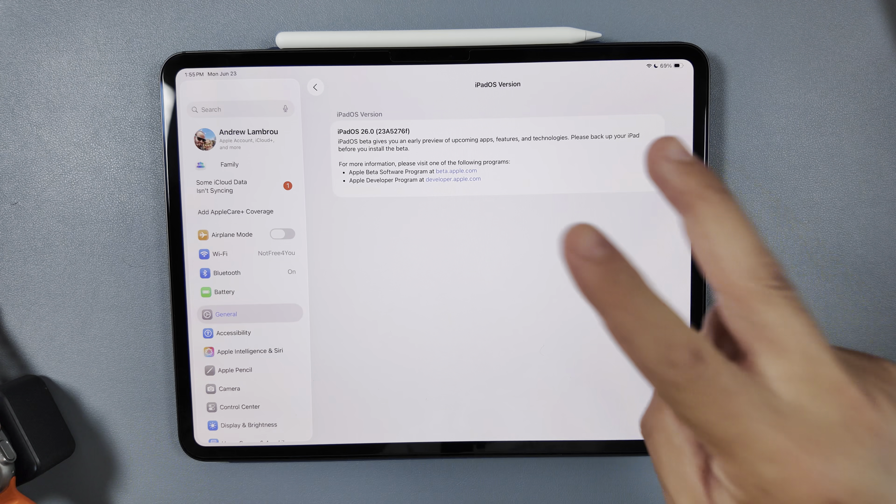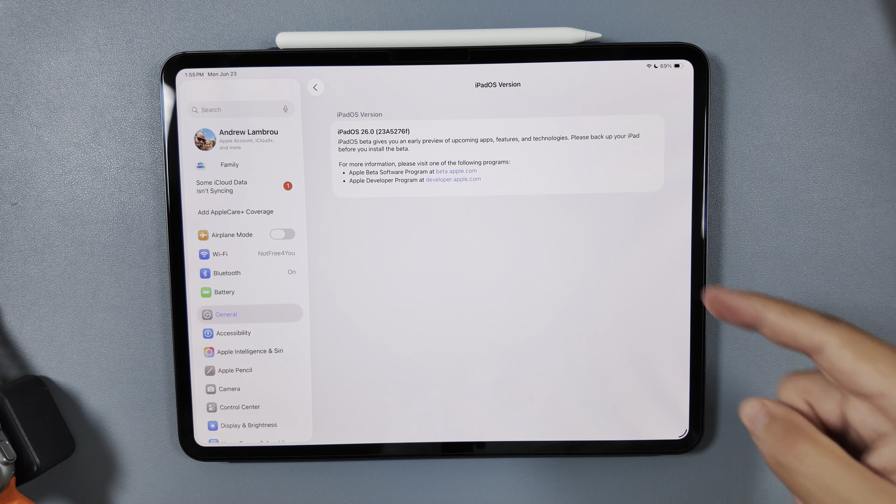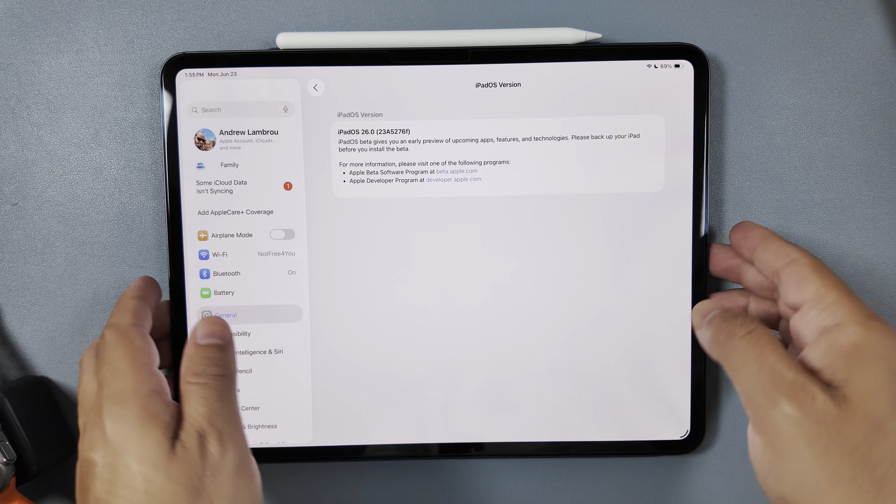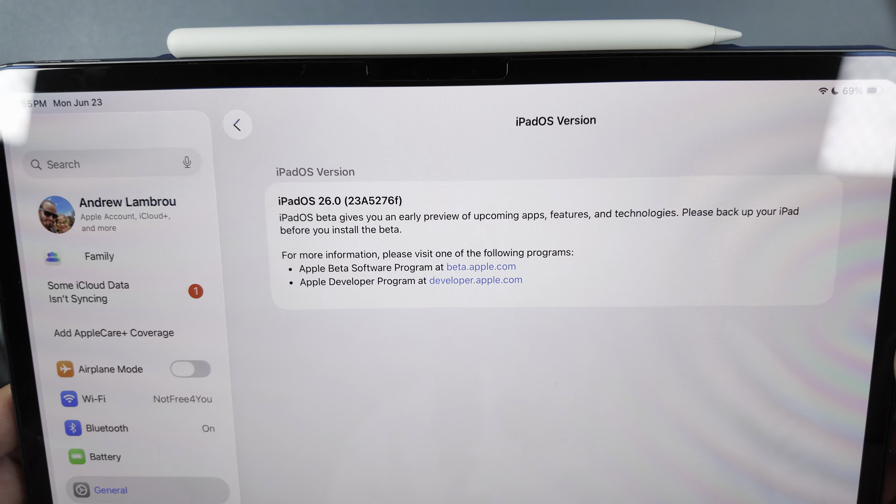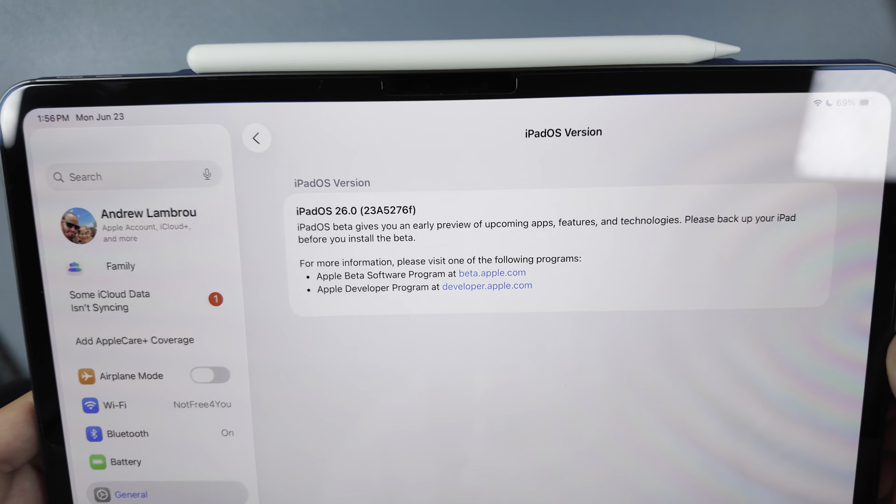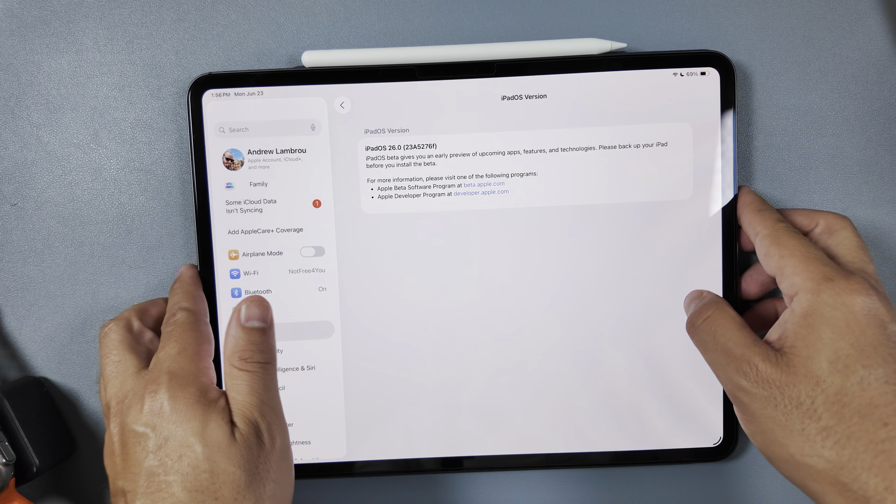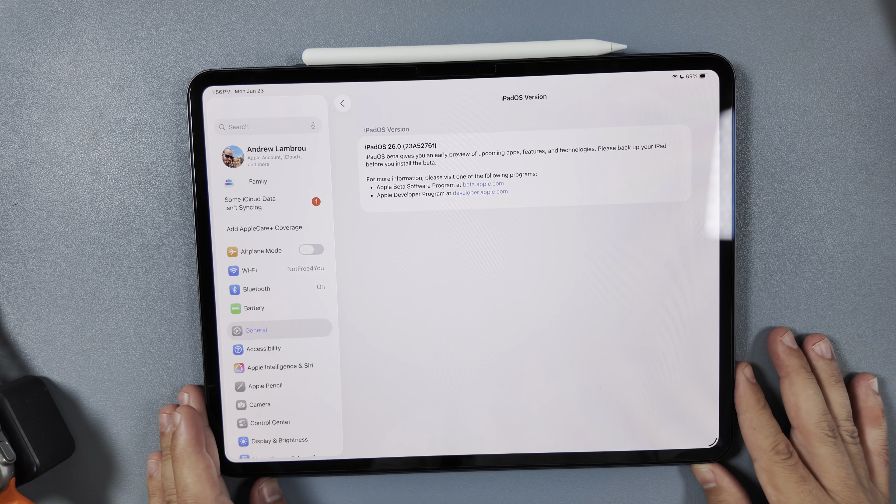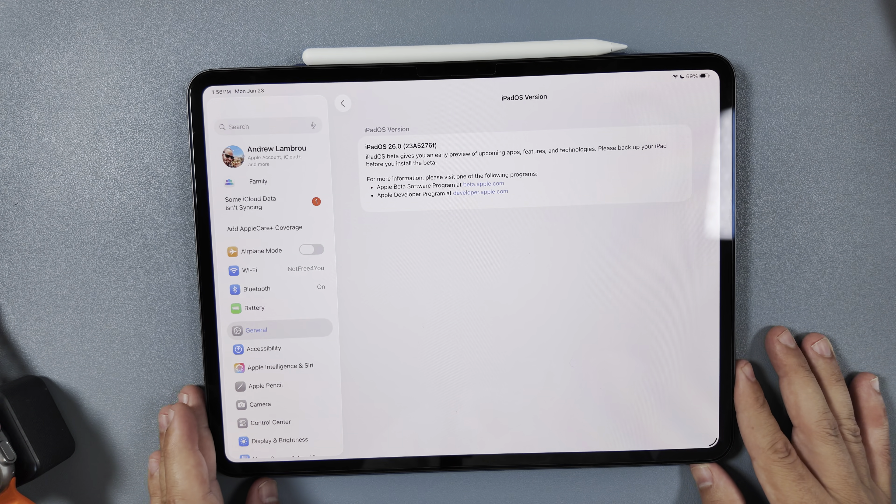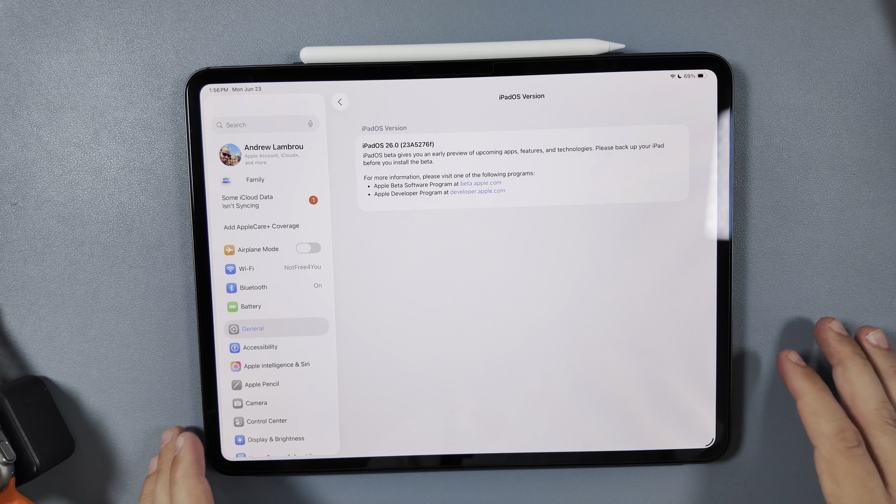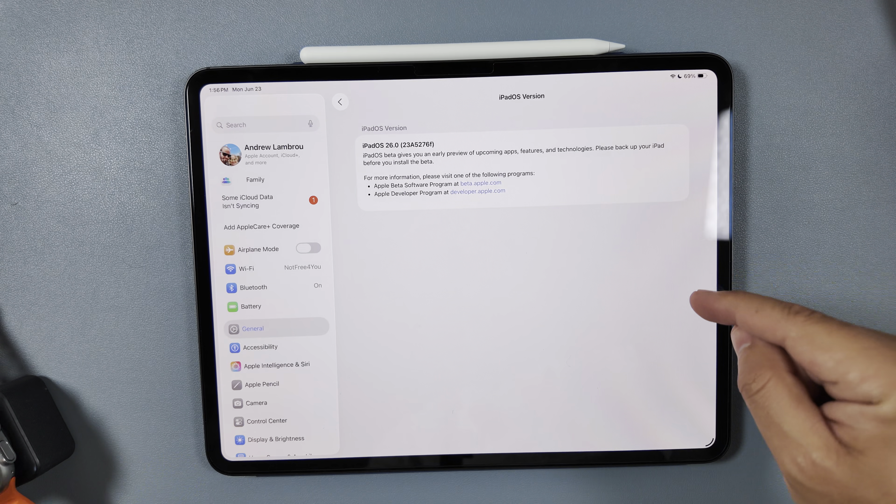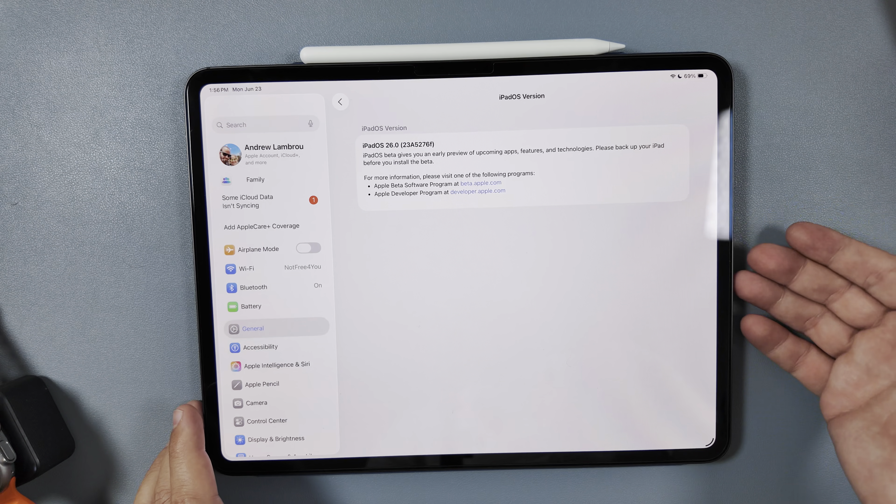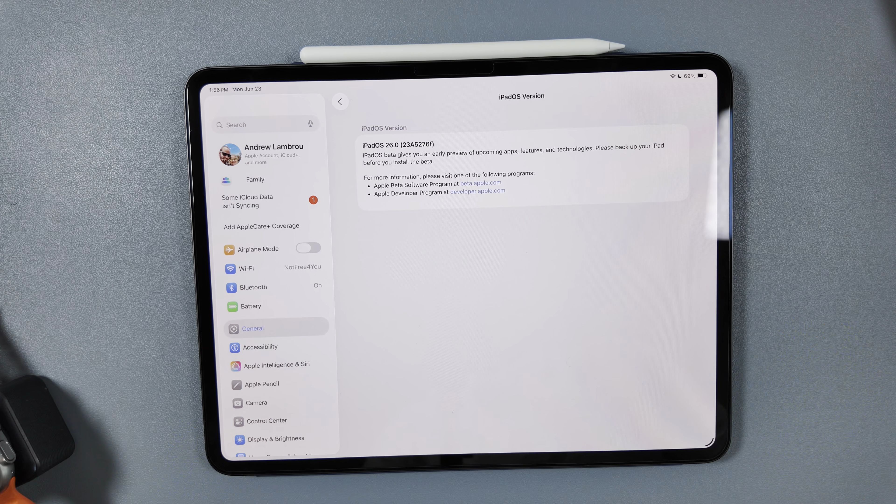As you can see here, iPad OS 26 Beta 2 has a full build number of 23A5276F. If you're familiar with how Apple betas work, that last letter at the end of a build number signifies how close it is for release. We know in July we'll get a public beta, but this won't be fully released to the general public until basically September when the new iPhones get announced.